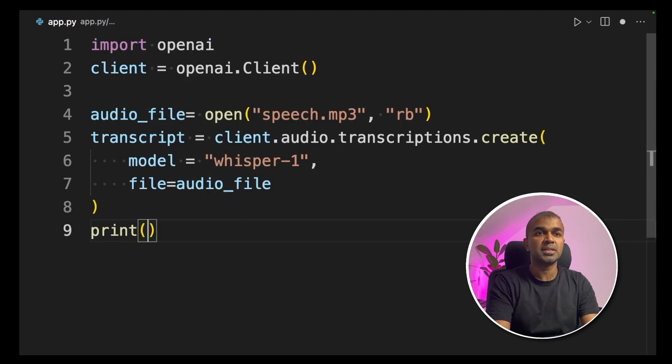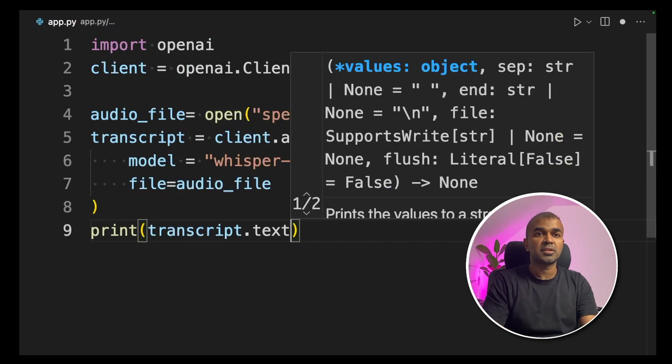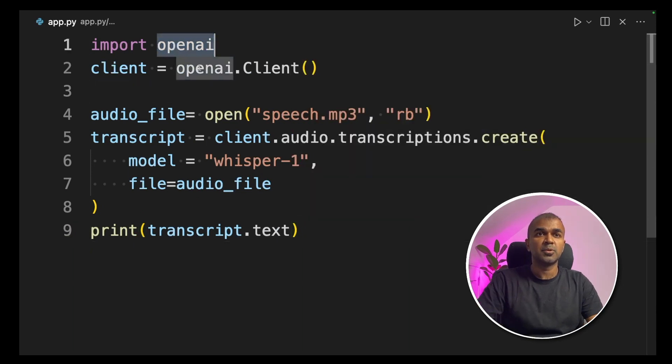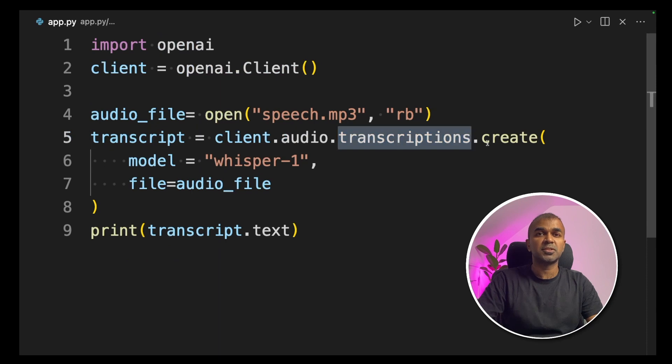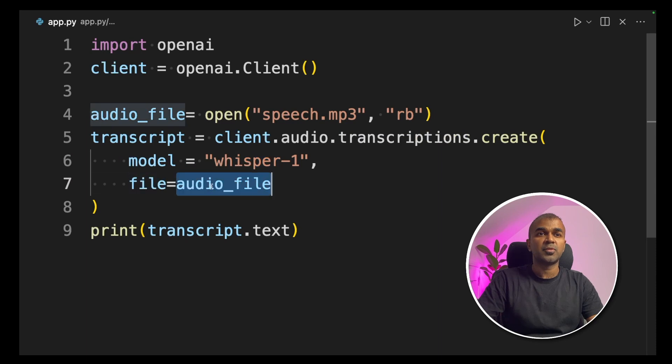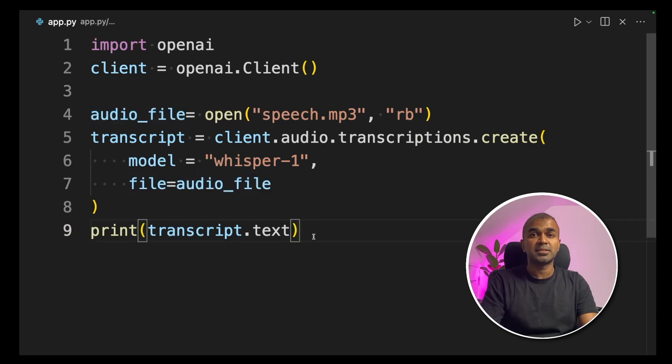Next, we are printing the transcript.text. That's it. First, importing OpenAI, then client audio transcriptions.create function. Inside that, define the model Whisper-1, and then provide the audio file. Now let's run this code.